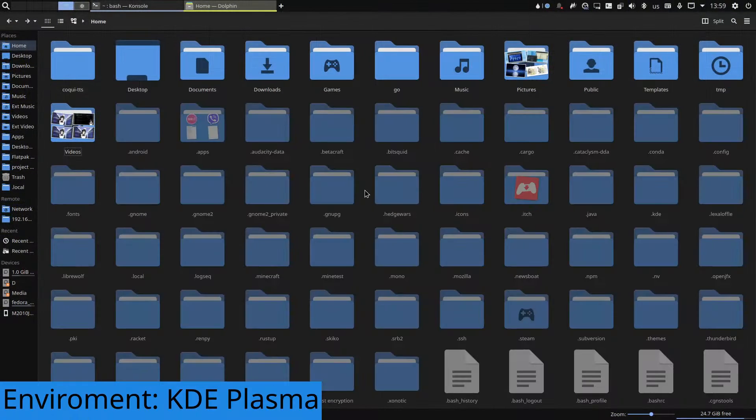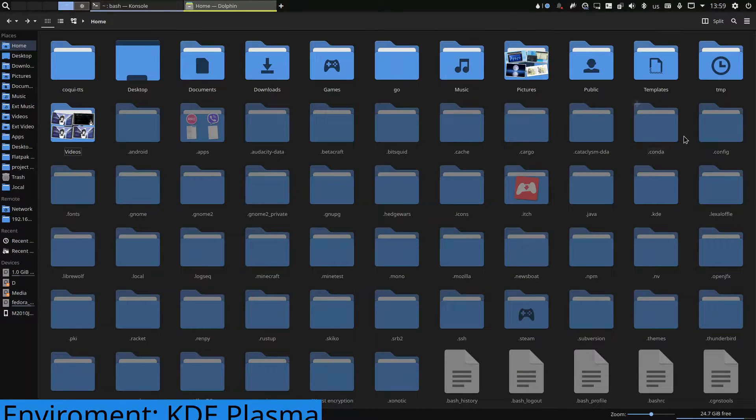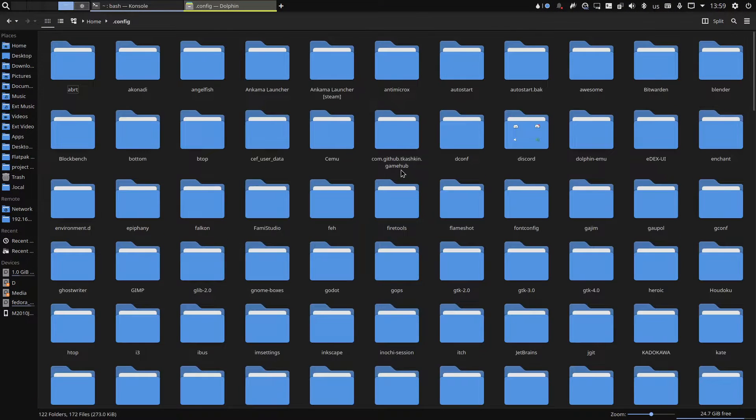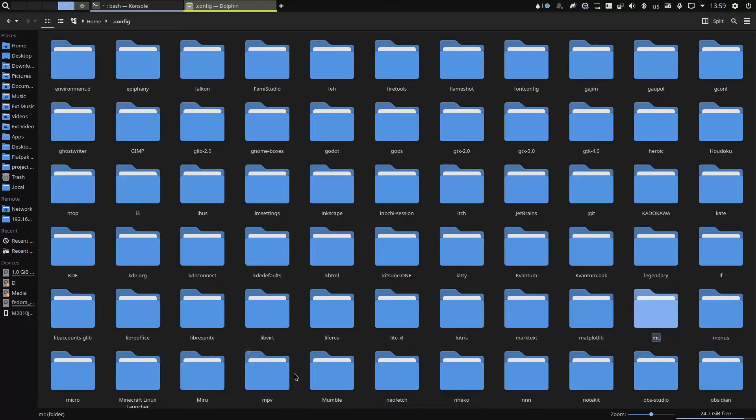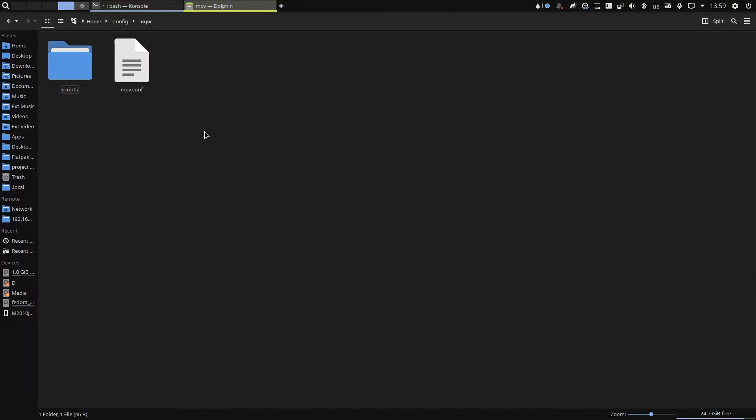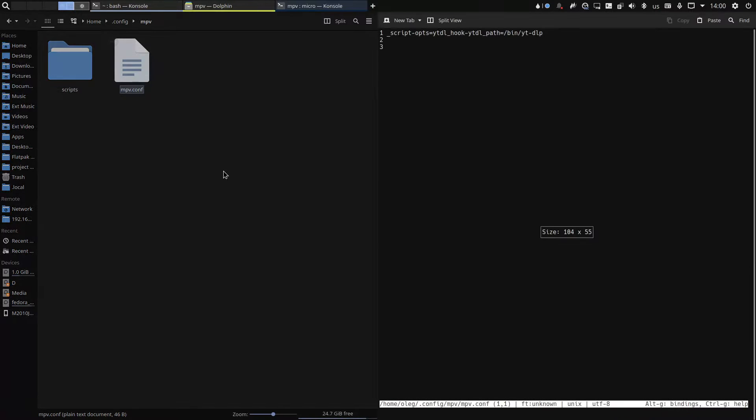After that you should go to your home directory, then go to .config, then create or navigate to .mpv folder and open or create .mpv file, paste this line there and save it.